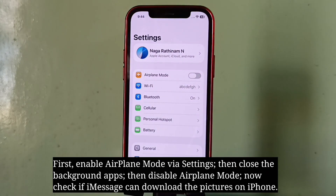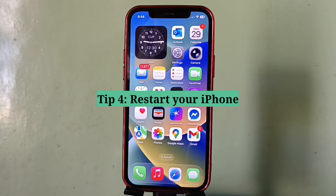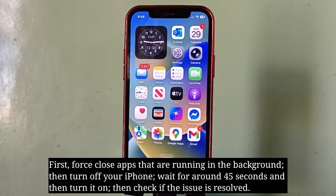Now check if iMessage can download the pictures on iPhone. The fourth tip is to restart your iPhone. First, force close apps that are running in the background.